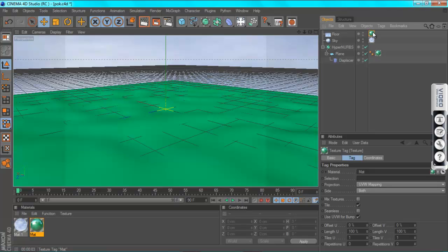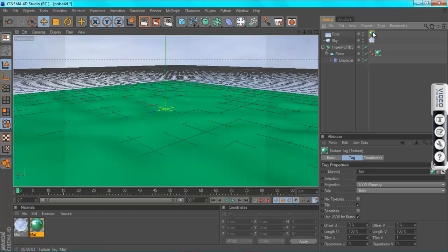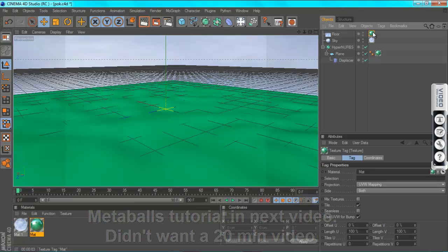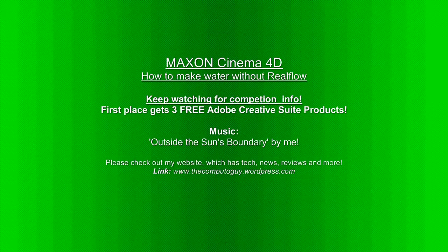So now we're going to be using something called Meta Balls to make like a waterfall that falls into this. It's another thing that RealFlow does, but yeah it takes absolutely ages to render. And this takes 5 or 10 minutes. It's so good.